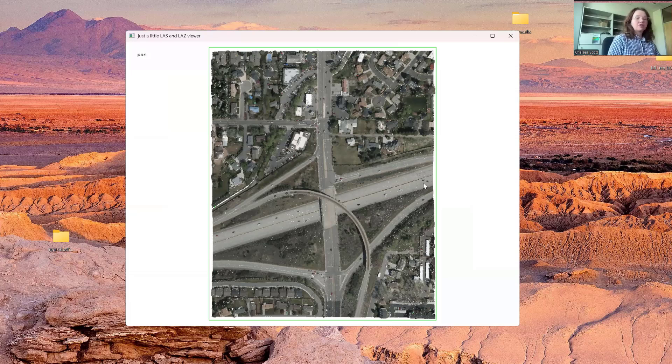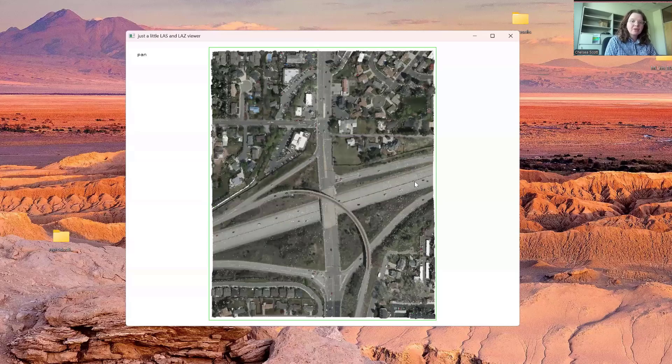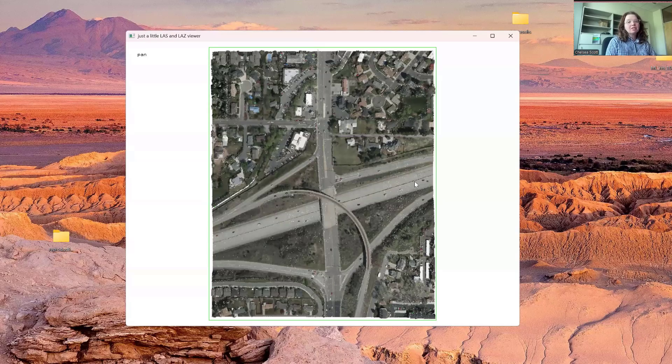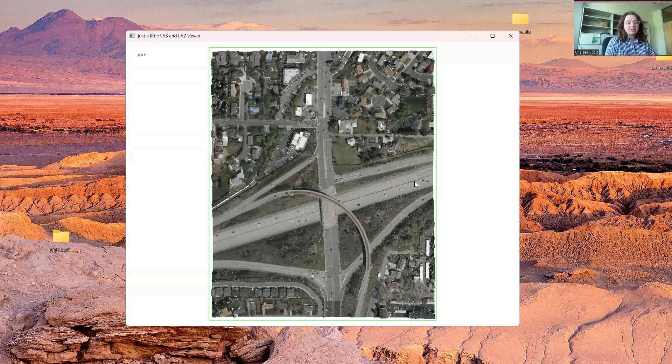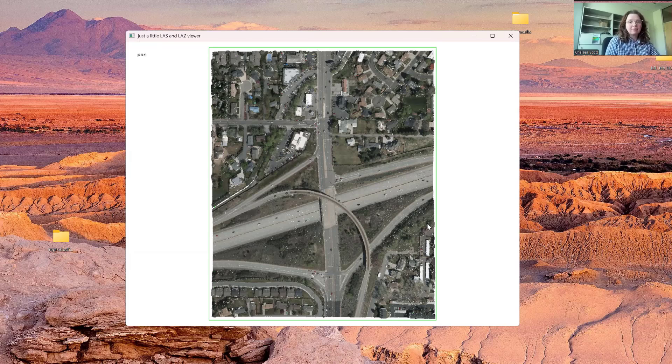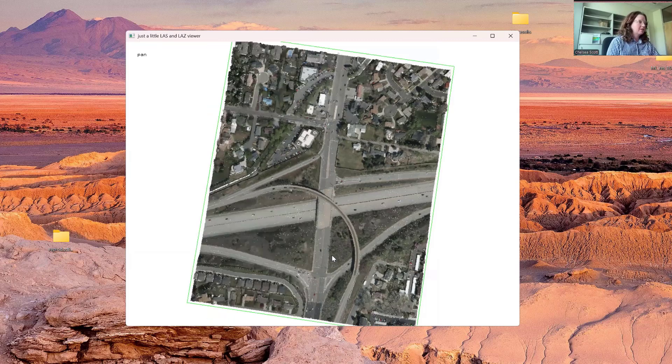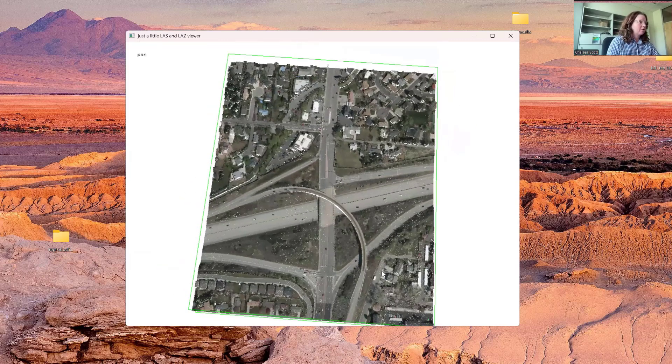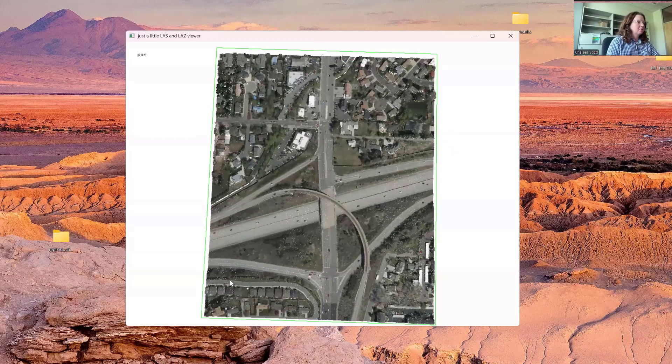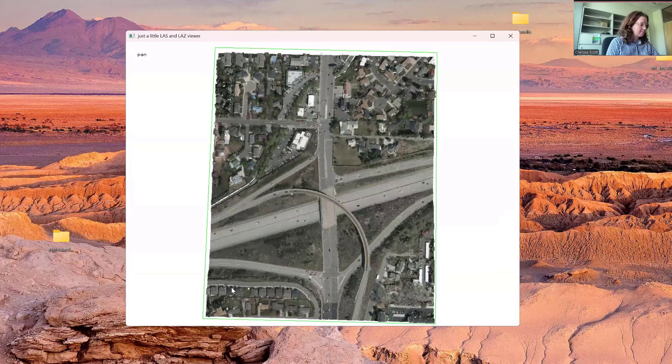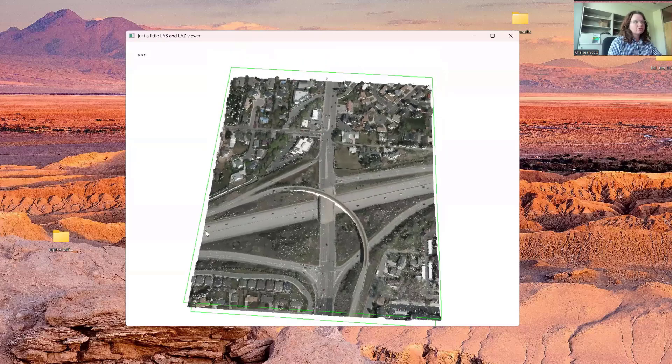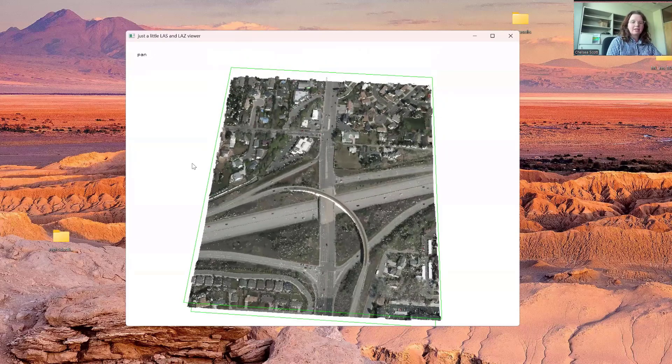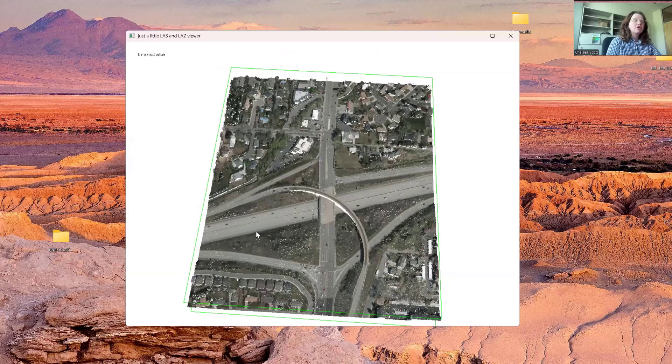Here is the first dataset that we're going to be looking at with LasView. This dataset is in Salt Lake City, and I picked it partially because it has color, although this is an exception and most datasets don't have color. First, we can see that we're looking at an area covering a freeway with some suburban housing. Right now we're on the pan option, which you can see here in the top left. That lets us navigate the data. You can also press the space bar to navigate the data in a different way. Now we can translate, which lets us move the dataset around.